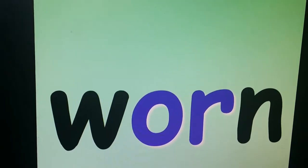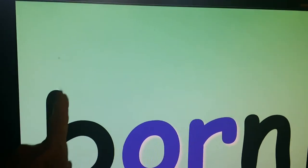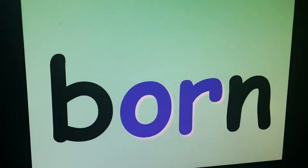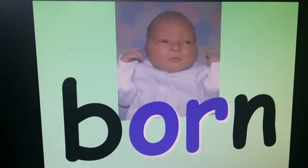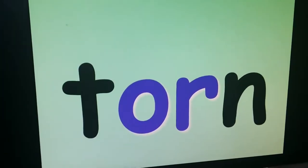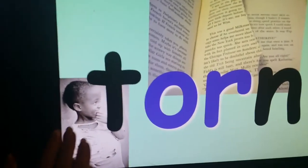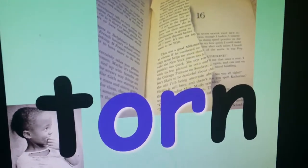Worn. Take a look at those shoes — they are worn out. Is this going to be a B or a D? If I put another circle there it's going to be a B, so that reminds me it's going to be B. Born — you get a picture taken the day you're born. Torn — her shirt is torn, or the page on the book is torn.